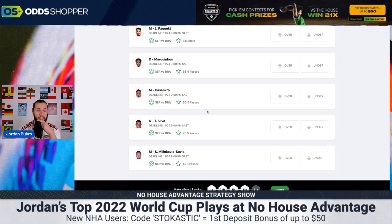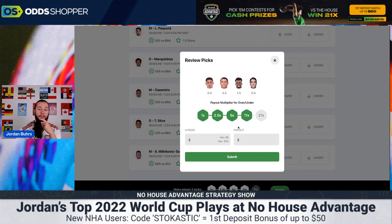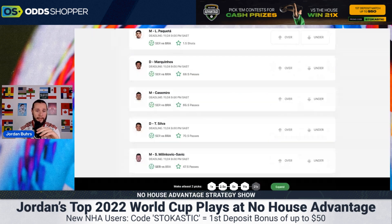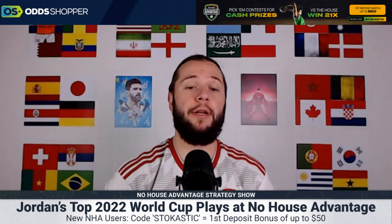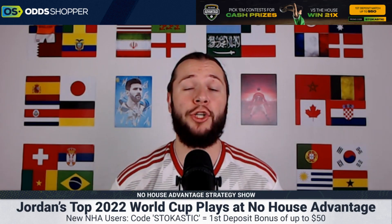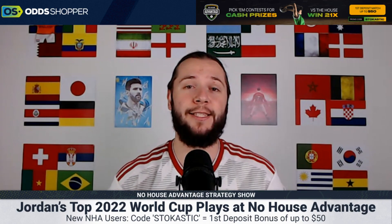I'm going to stay away from all the Brazilians because nothing really tickles my fancy there. As you can see at the bottom, we've got all the way up to 11x, so if you put $100 in, your payout would be $1,100. Guys, that is No House Advantage — make sure you click the link in the description to earn your first deposit bonus of up to $50, or use code STOCASTIC. If you haven't subscribed to the Odd Shoppers channel, make sure to do so now — we drop daily predictions, previews, and No House Advantage videos. My name is Jordan Burrs and I'll see you guys in the next one. Peace.